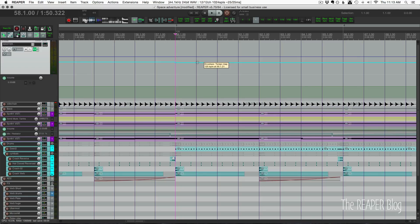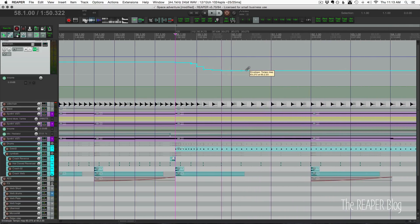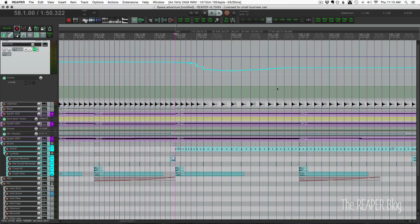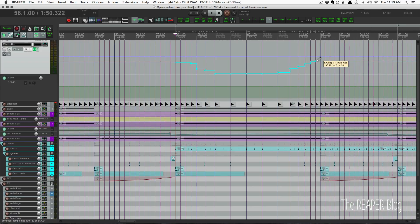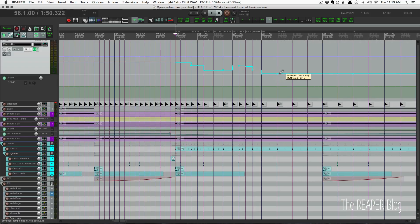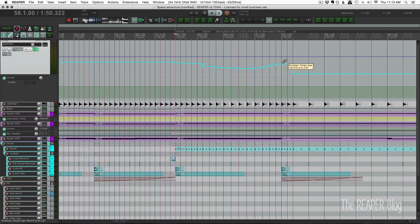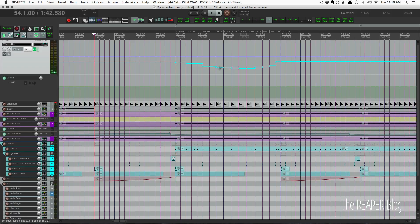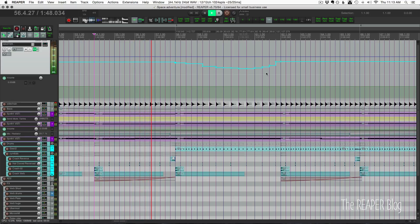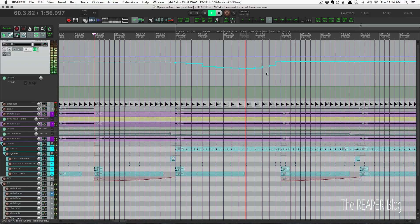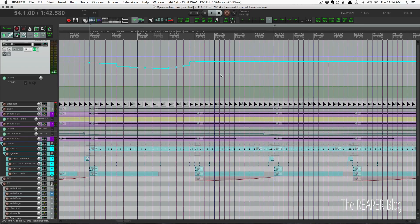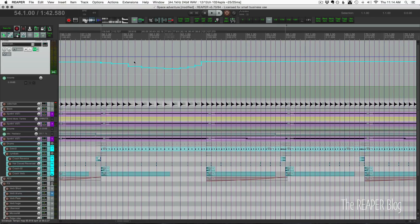To freehand draw a tempo change, hold Command on Mac or Control on PC. Changes will be snapped to quarter notes. You can now draw in tempo changes instead of adding them one by one or adding a linear envelope. Here's how that sounds — changing the tempo on quarter notes over a couple of bars. If you're doing complex tempo maps, it's going to be a lot easier to draw with the mouse now.